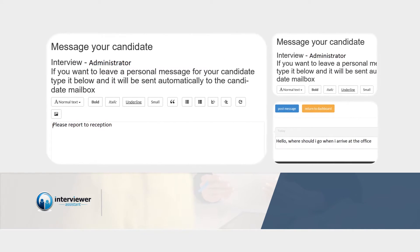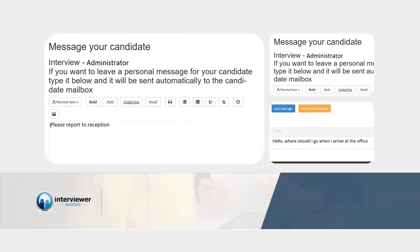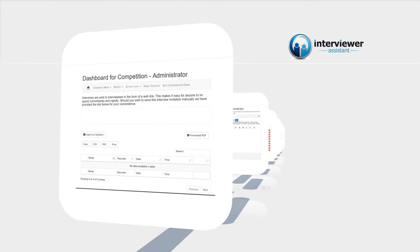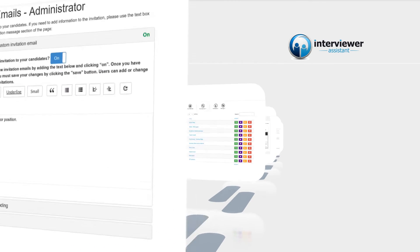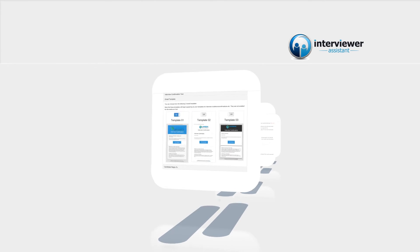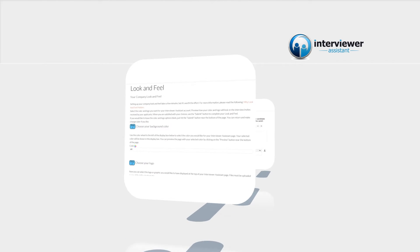The candidate can also set up a reminder email for a specific time before the interview is to take place. Interviewer Assistant will correctly adjust for time zone differences between the interview location and candidate.